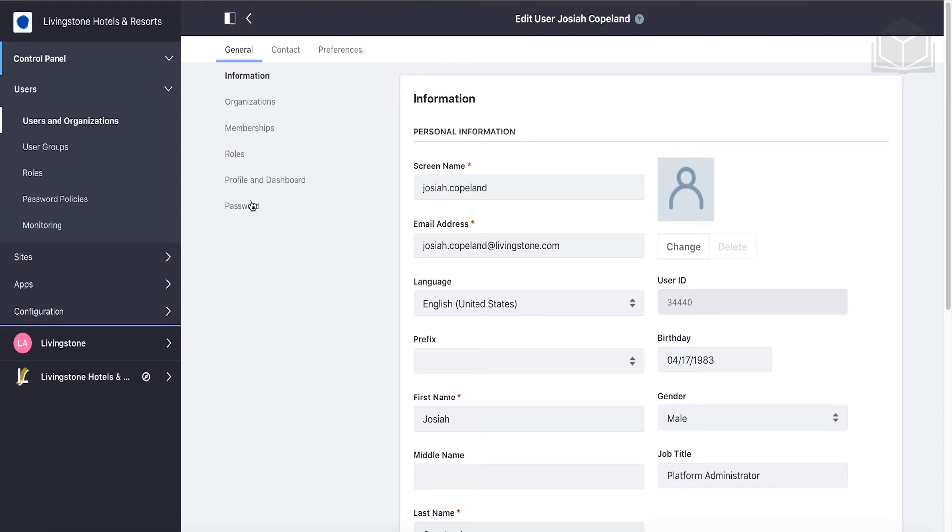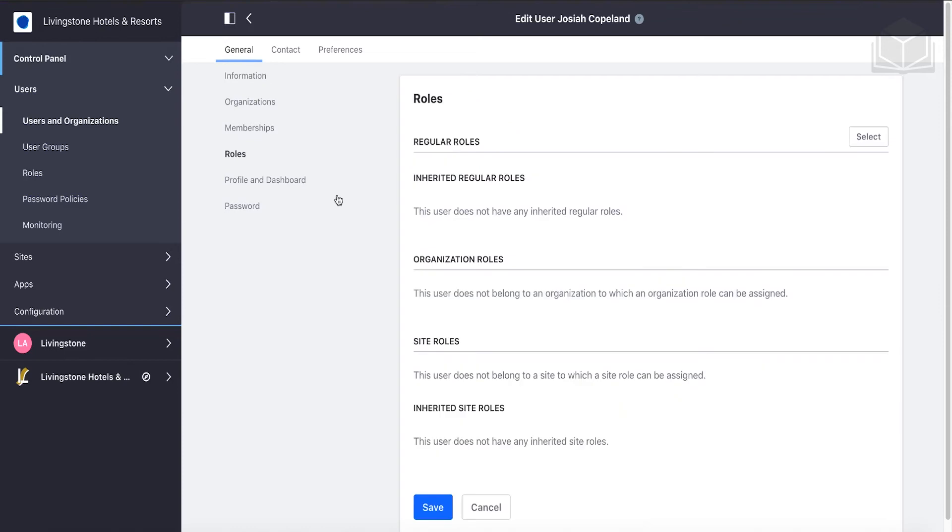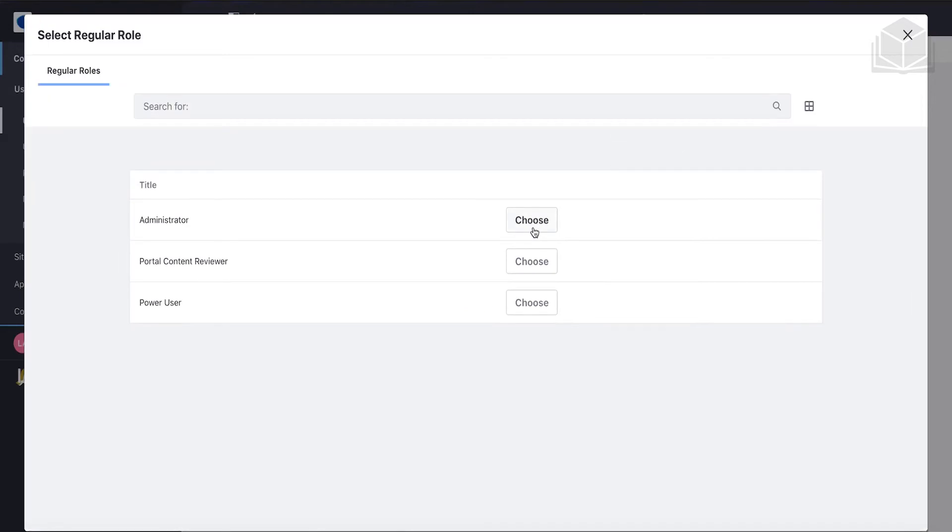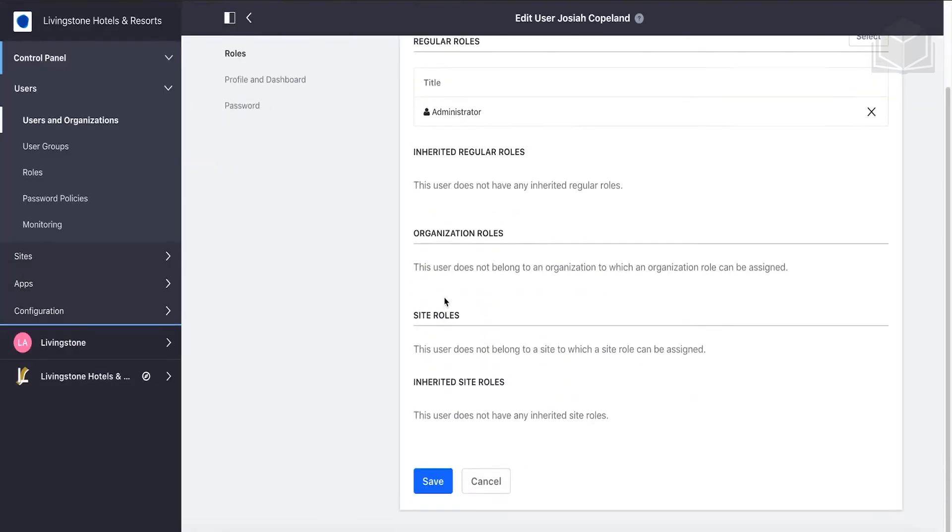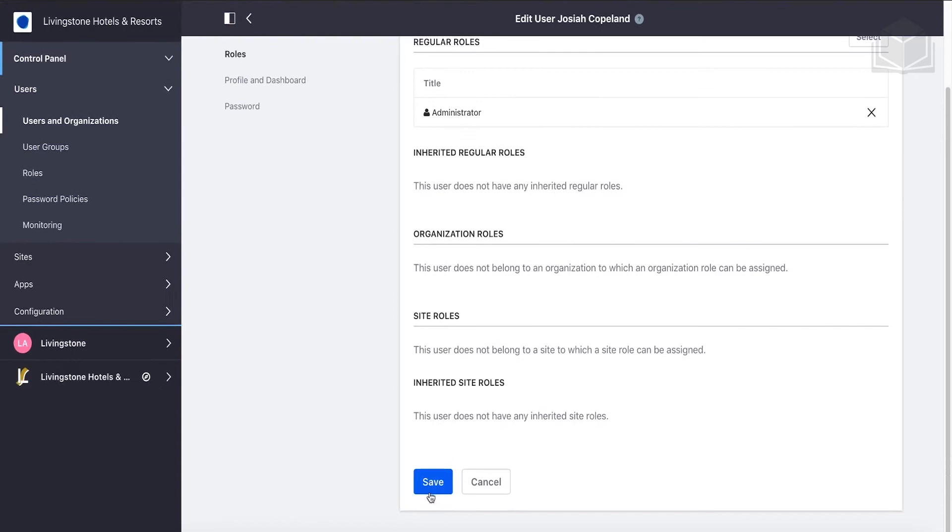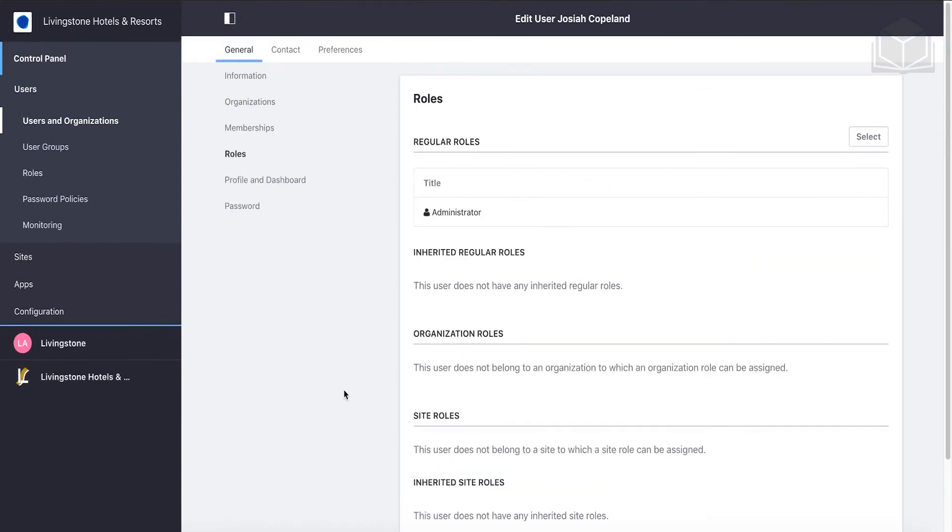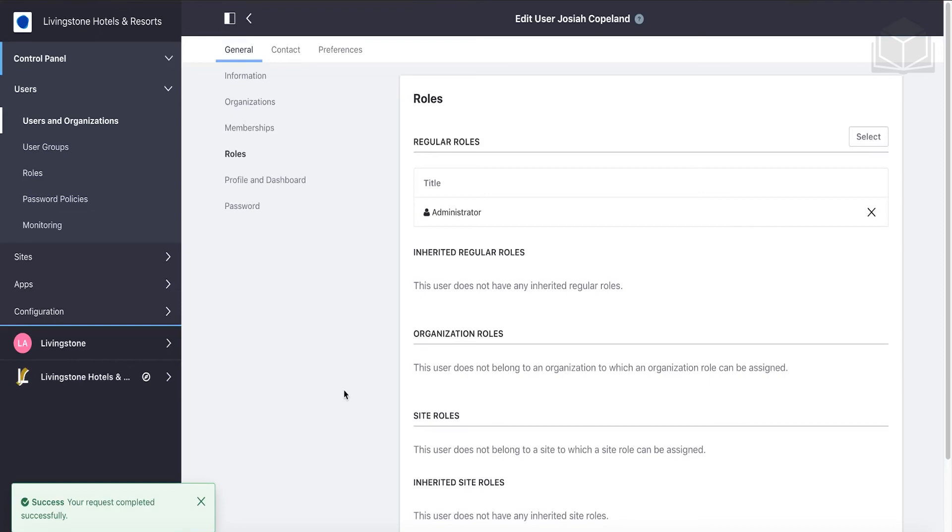In order for Josiah to actually act as a platform administrator, we need to make sure that he has the proper role. We'll get into some of this information in more detail later, but for now, click on the Roles link to the left. We're going to work with our regular roles, so click Select here next to Regular Roles, and choose Administrator. Come down and click Save. Now this gives him the ability to perform the administrative functions or tasks that we can perform right now on the entire platform.